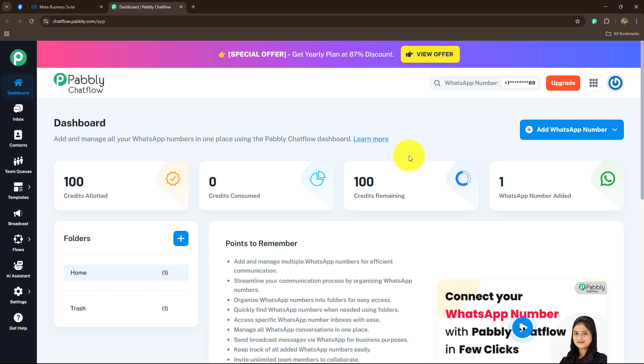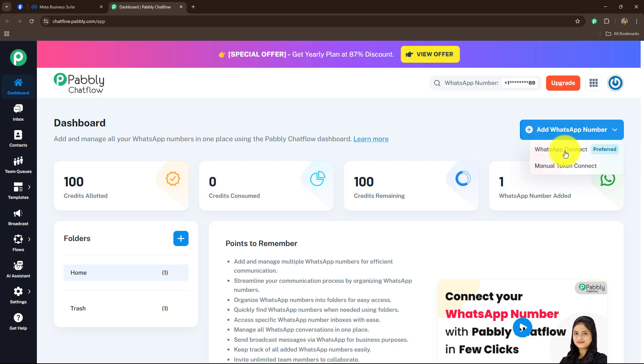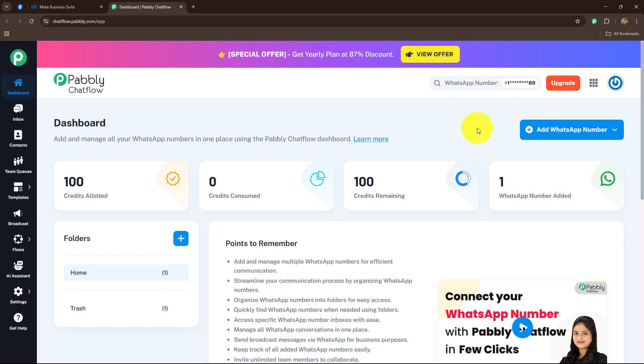Hello everyone. In this video I am going to show you how you can add your WhatsApp number inside Pabbly Chatflow by using the WhatsApp Connect method, by following Meta's official guidelines.